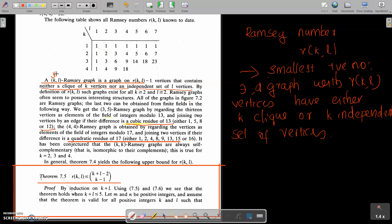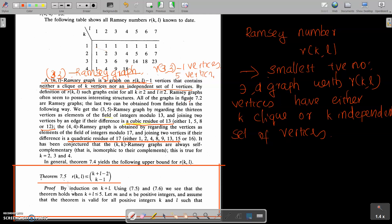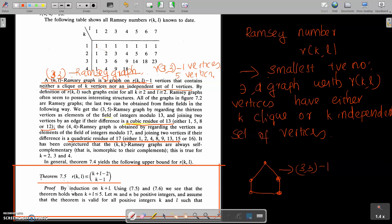Let's look at an example. For the R(3,3) case, R(3,3)=6, so we take 6 minus 1 = 5 vertices and make this graph. This is the example graph — this is the 3,3 Ramsey graph.